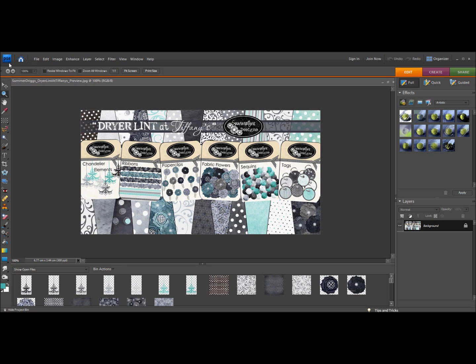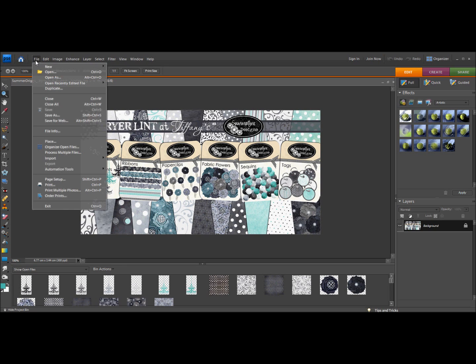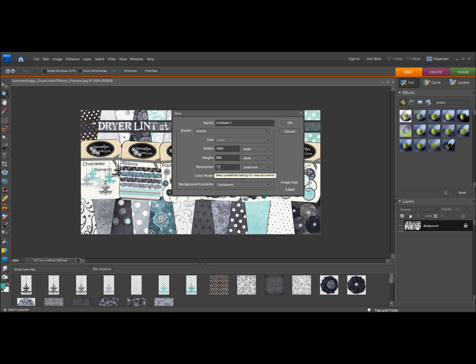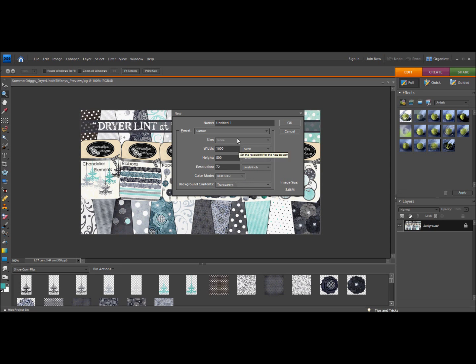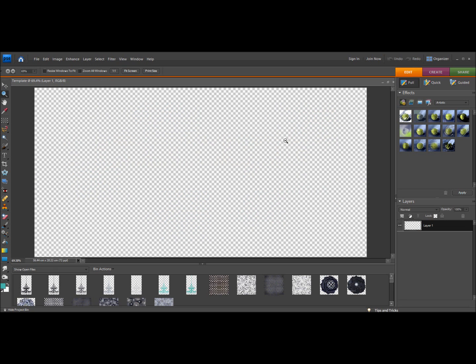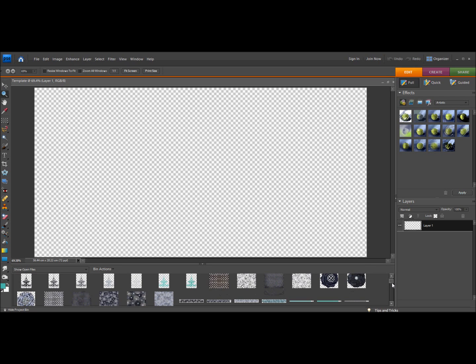I'm in Adobe Photoshop and I'm going to go to File, New and a blank file. Then I'm going to set my settings to 1600 pixels by 800 pixels, resolution at 72 pixels per inch. I have RGB color and the background doesn't matter because it will be covered up anyways. I'm going to name my file template.